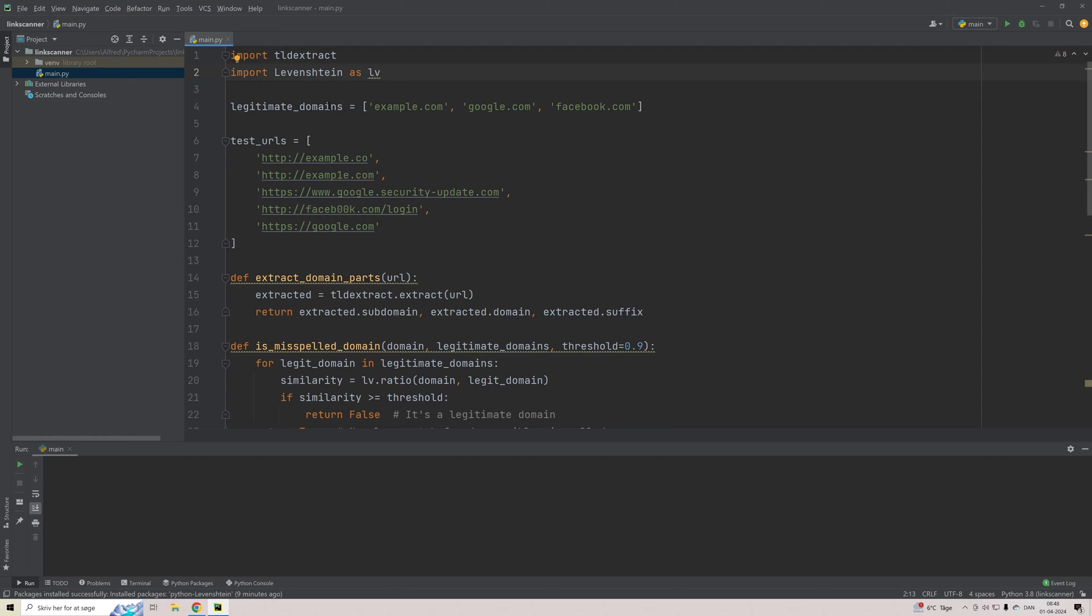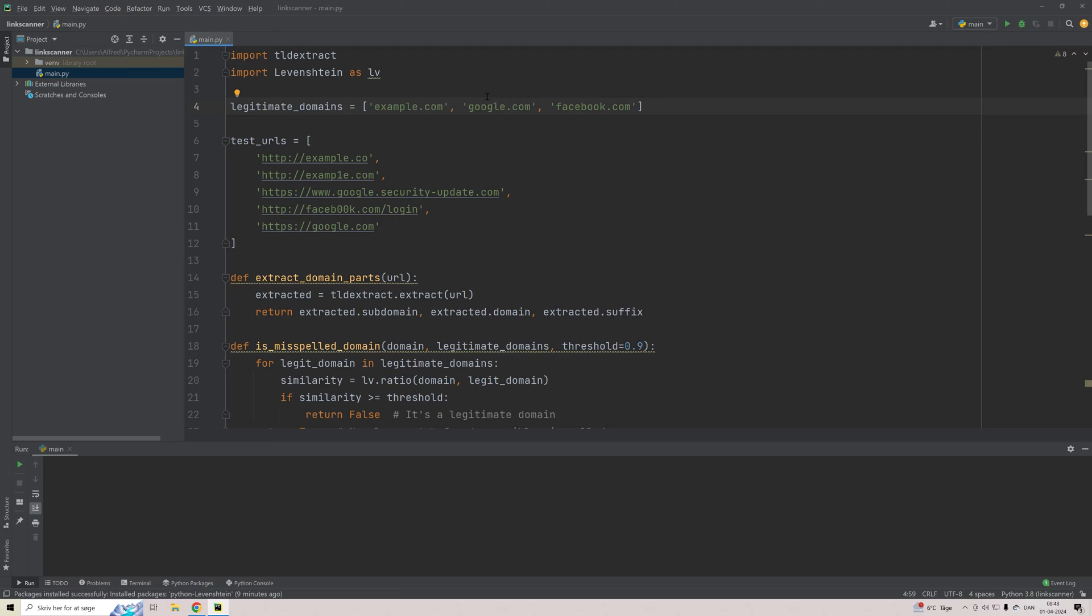So first off, we have our list of legitimate domains. Here we just have three different domains: example.com, google.com and facebook.com. You can extend this list with whatever you want. You can probably also just google some larger list of legitimate domains just to have the basic ones covered if you are to use this in a live application.